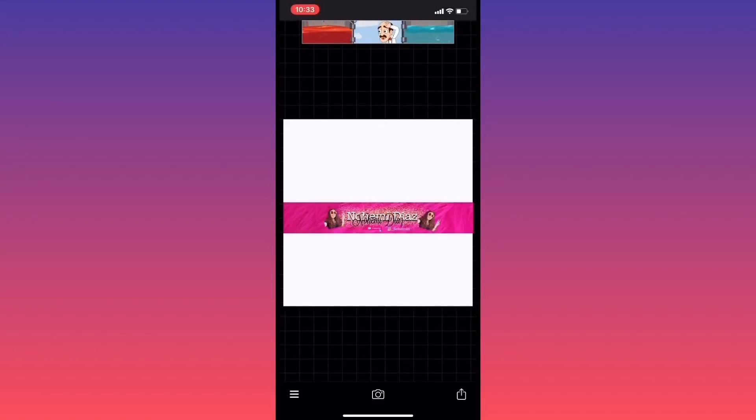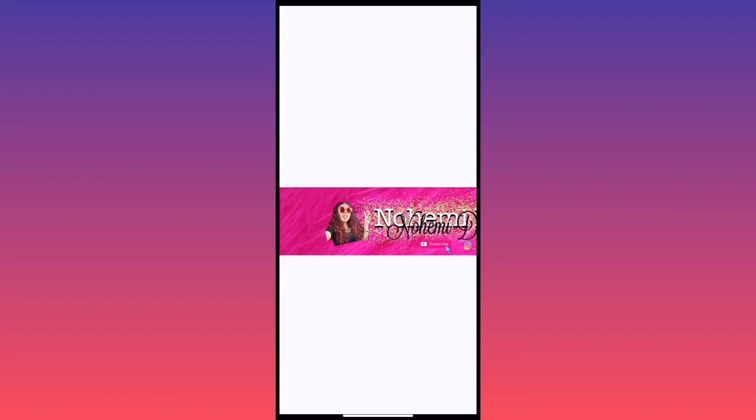And there you go guys — this is the finished product! You can customize it however you like, and thank you guys so much for watching.